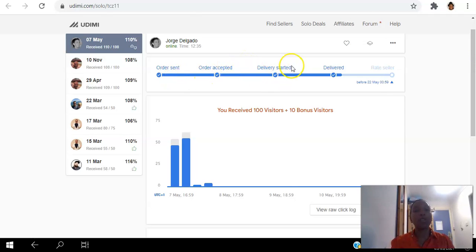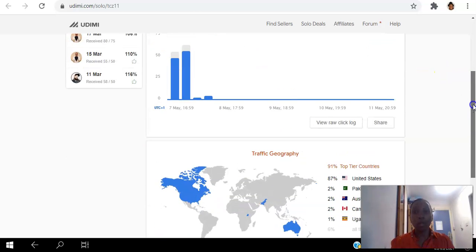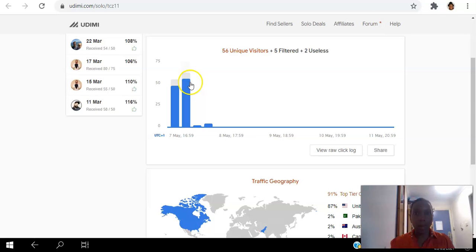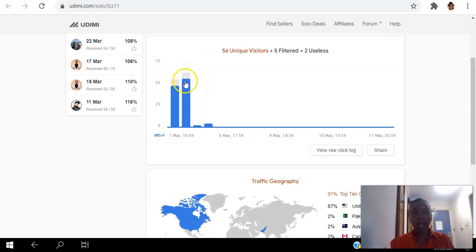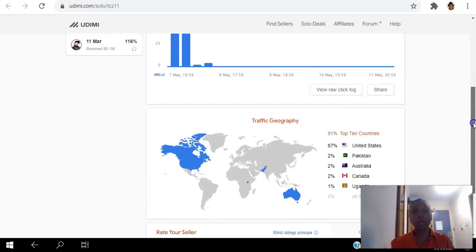So if I scroll down here you can see how they filtered the useless hits, so those weren't counted. That was good.